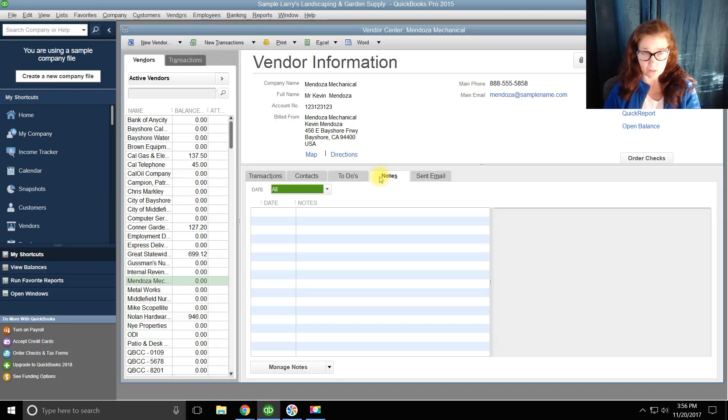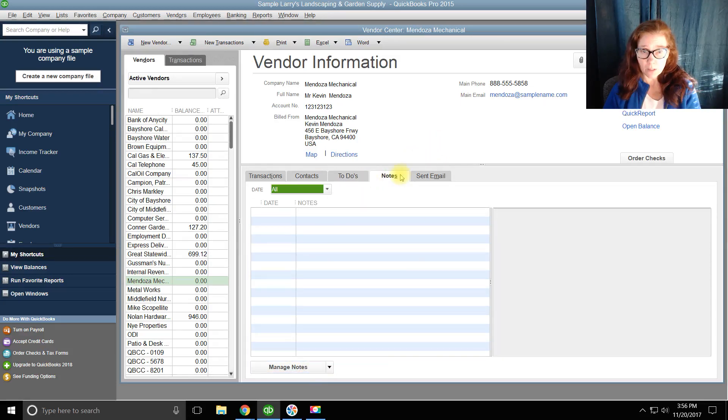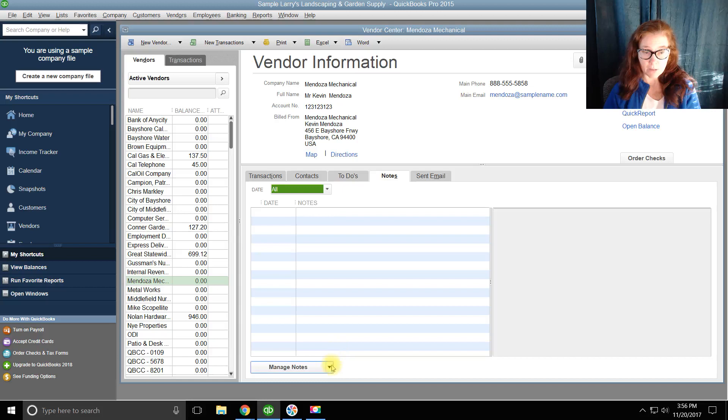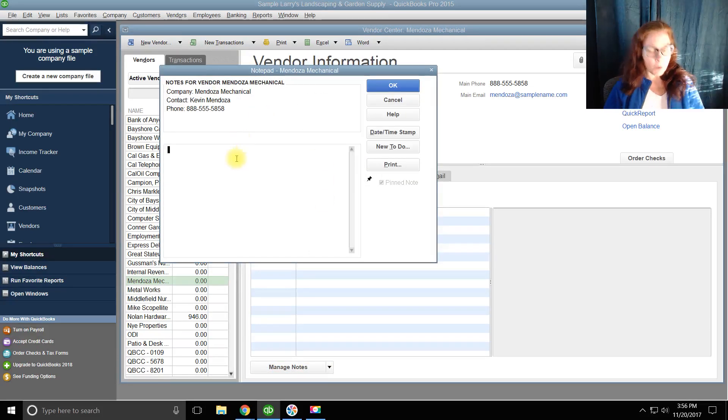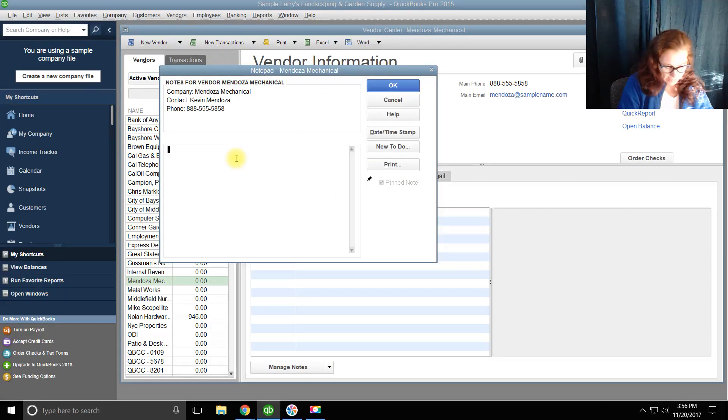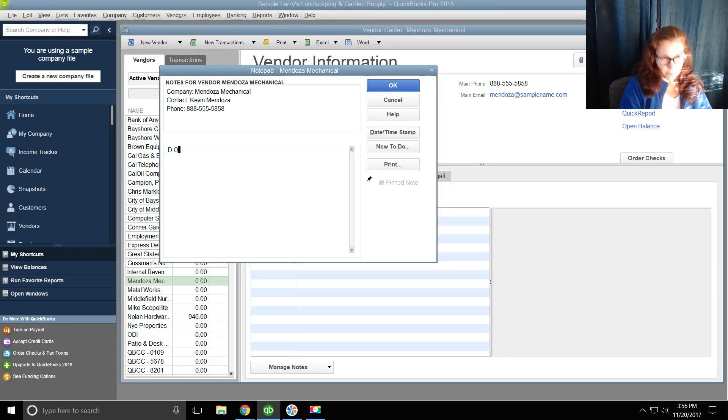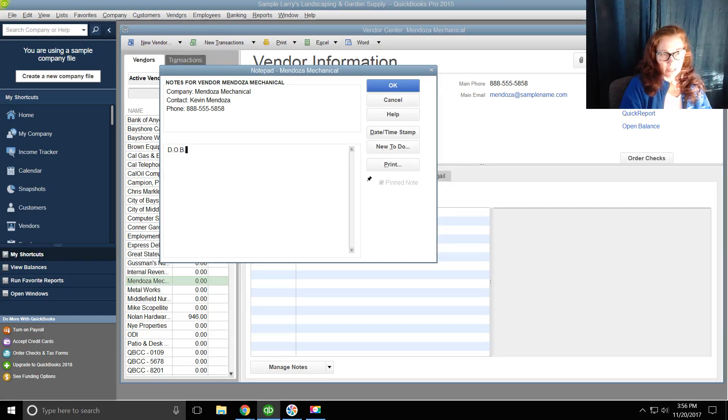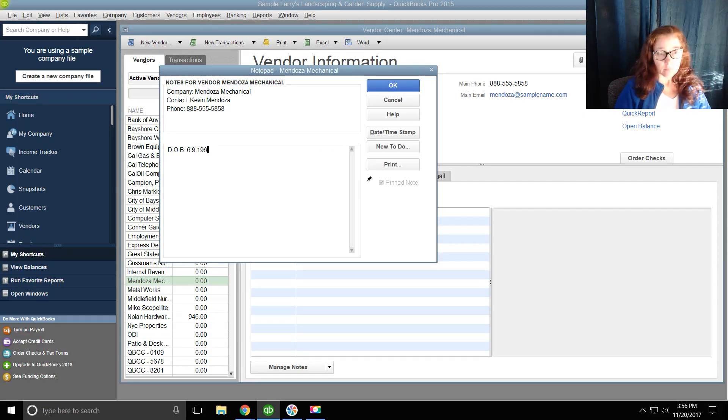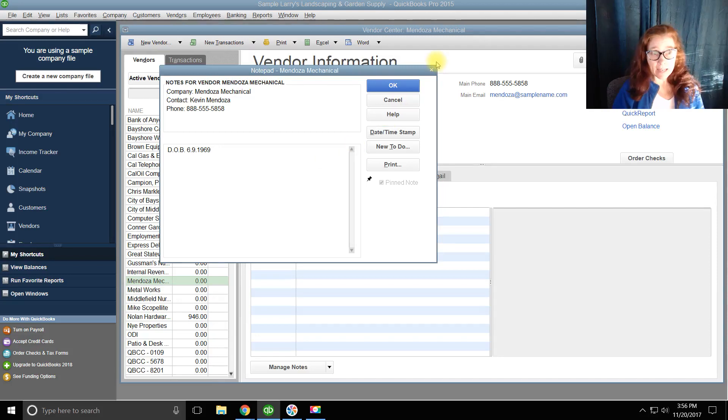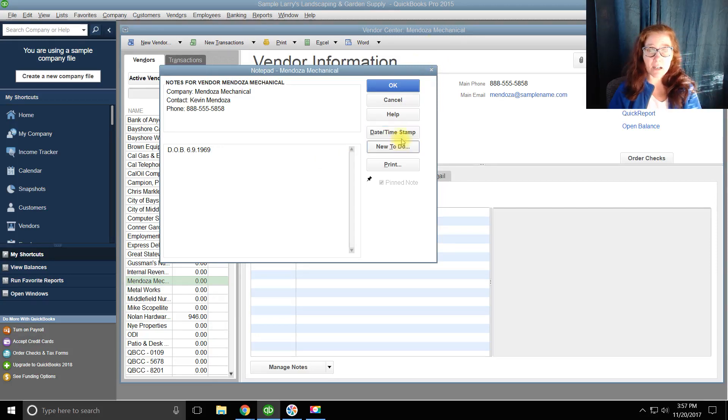So I go down here, click on Notes, go down here to Manage Notes, and I go Add Note. Okay, his date of birth is 6-9-1969.